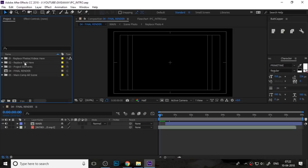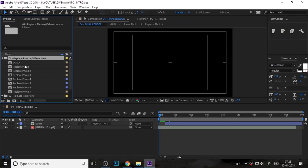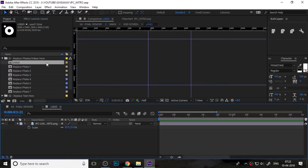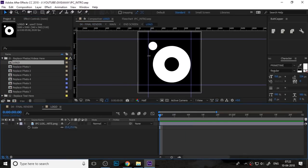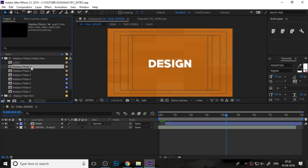First, you need to open your intro file and you can see here it's a folder to replace your photos and videos. If you double-click on the logo composition, you can replace your logo.